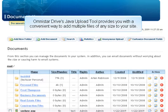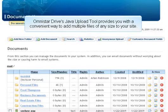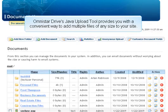OmniStar Drive's Java Upload Tool provides you with a convenient way to add multiple files of any size to your site. It can handle even multiple Gigabyte files without running into traditional server limitations.